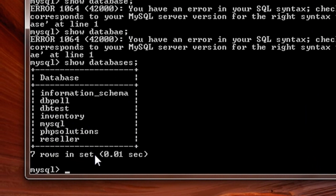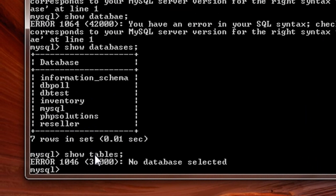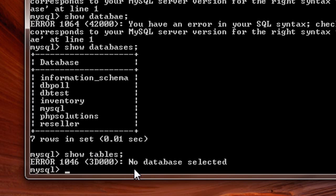What I can do is say show tables. Now it is giving me a message saying no database selected. The way we select a database is not by typing SELECT DATABASE, we use the command USE table name. The table name here is reseller. I type USE reseller, that is the table name, and I use the terminator symbol, that is the semicolon symbol, and I hit enter.